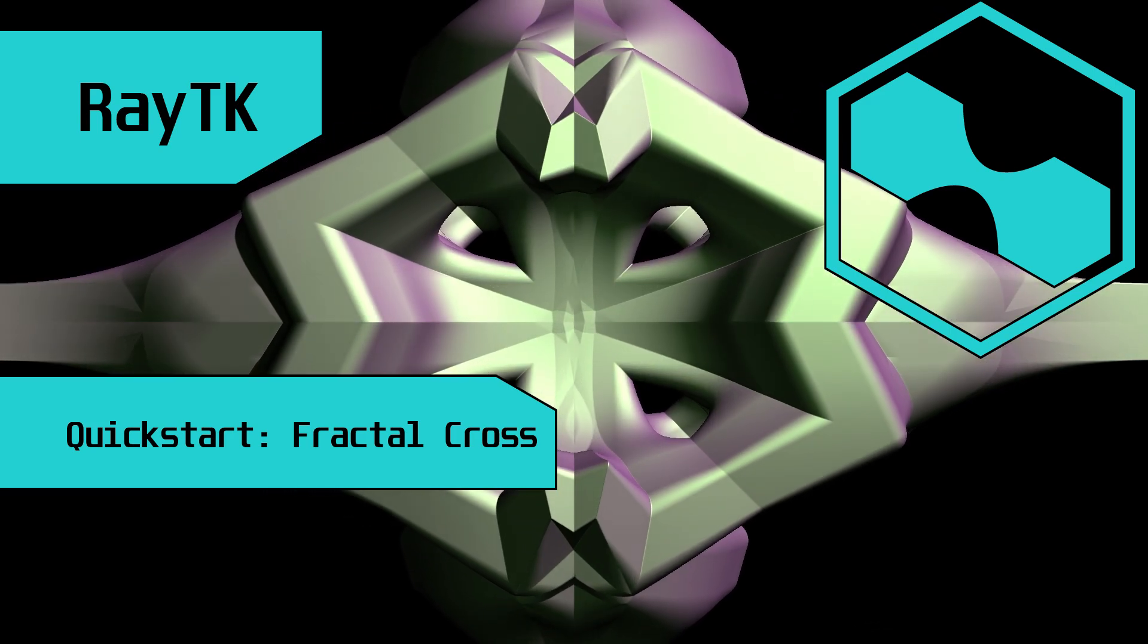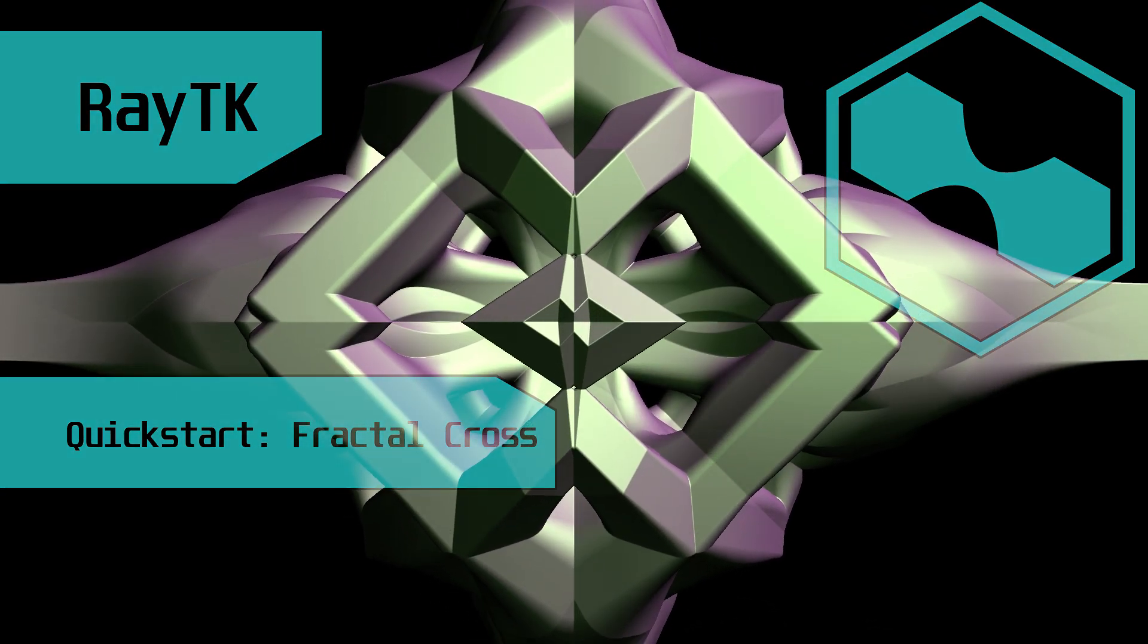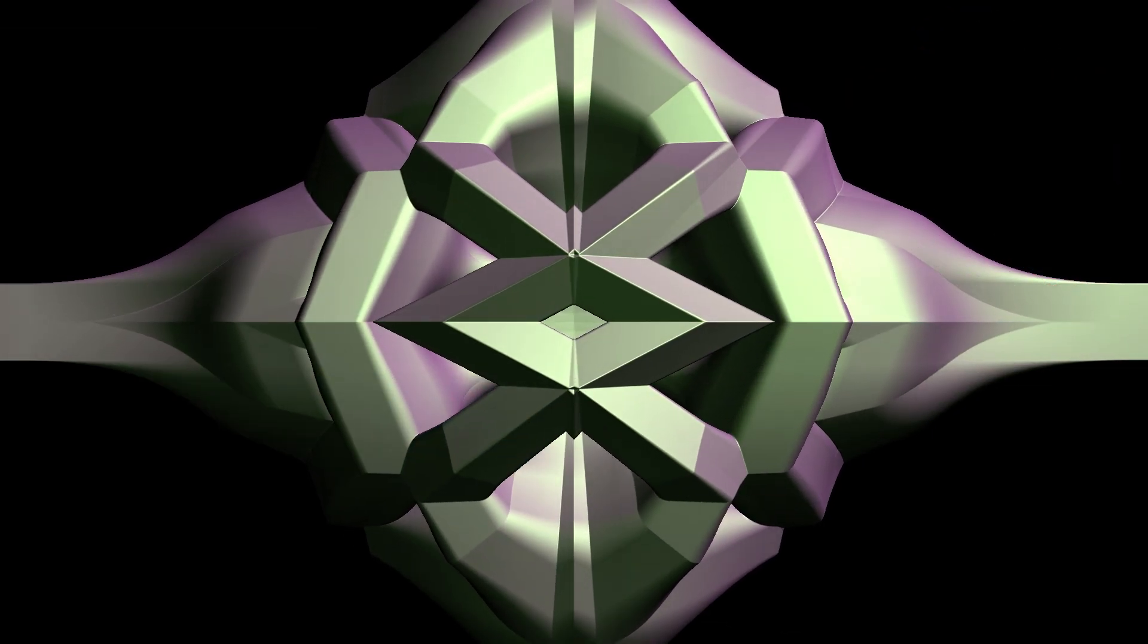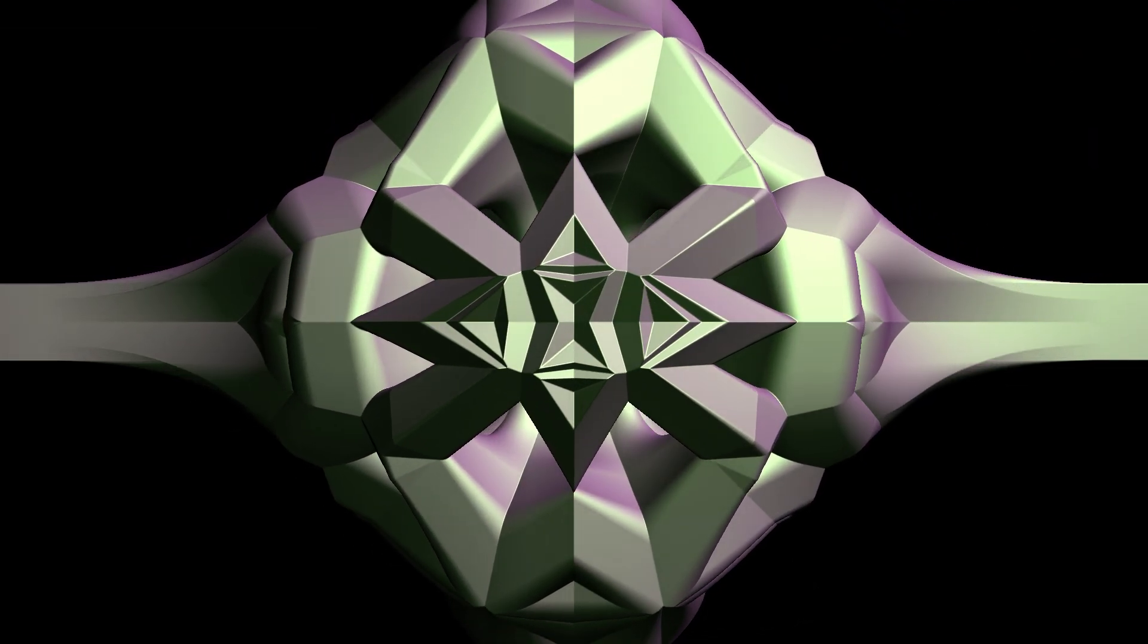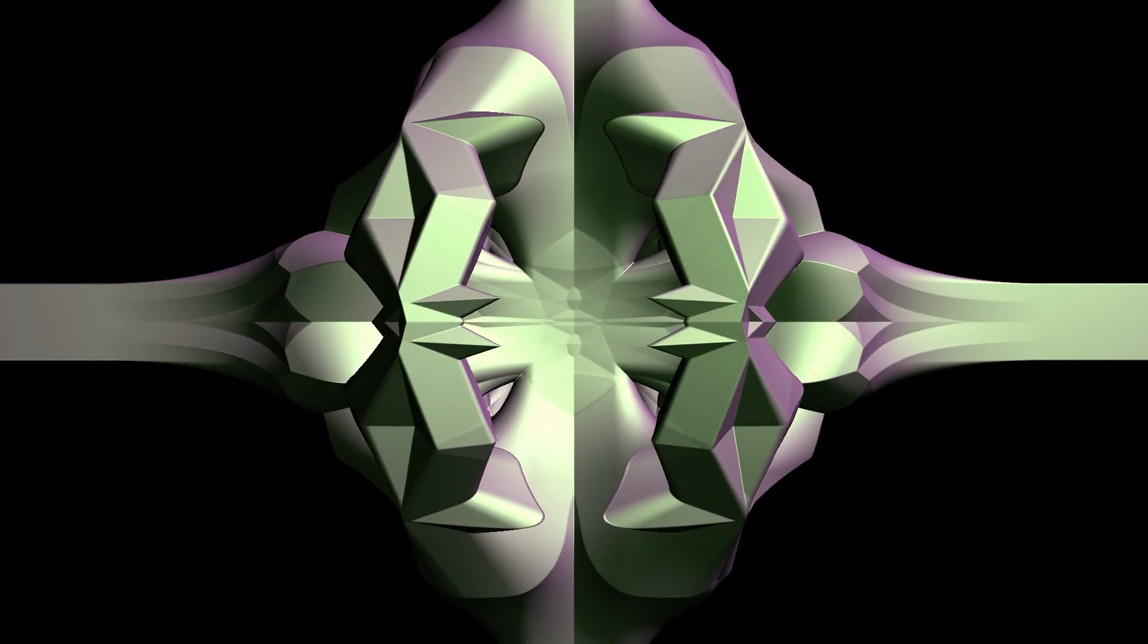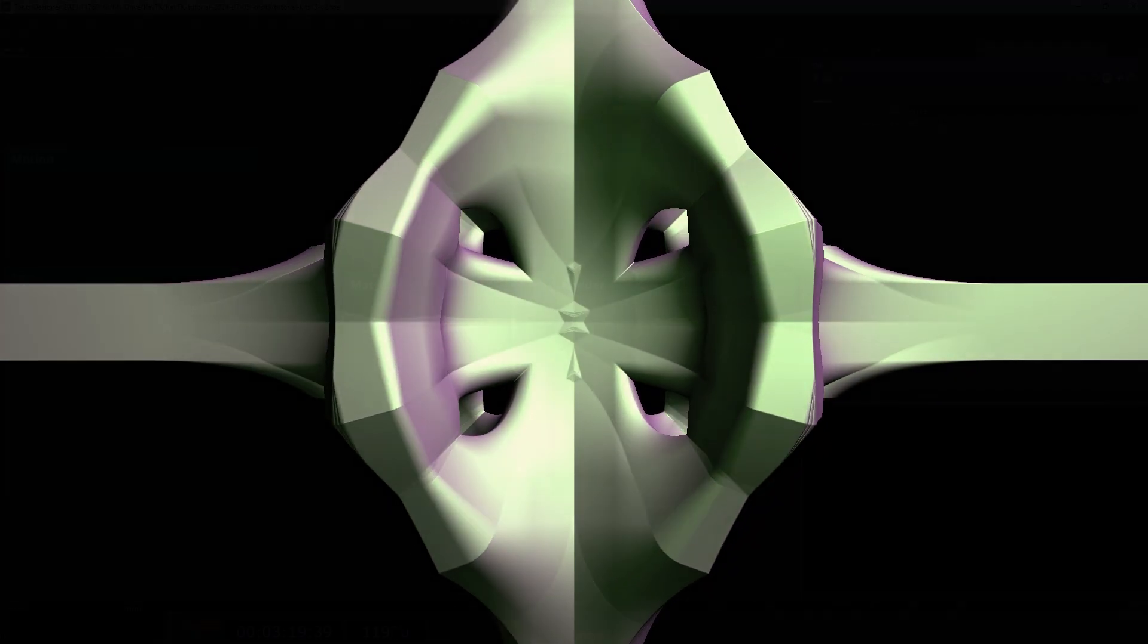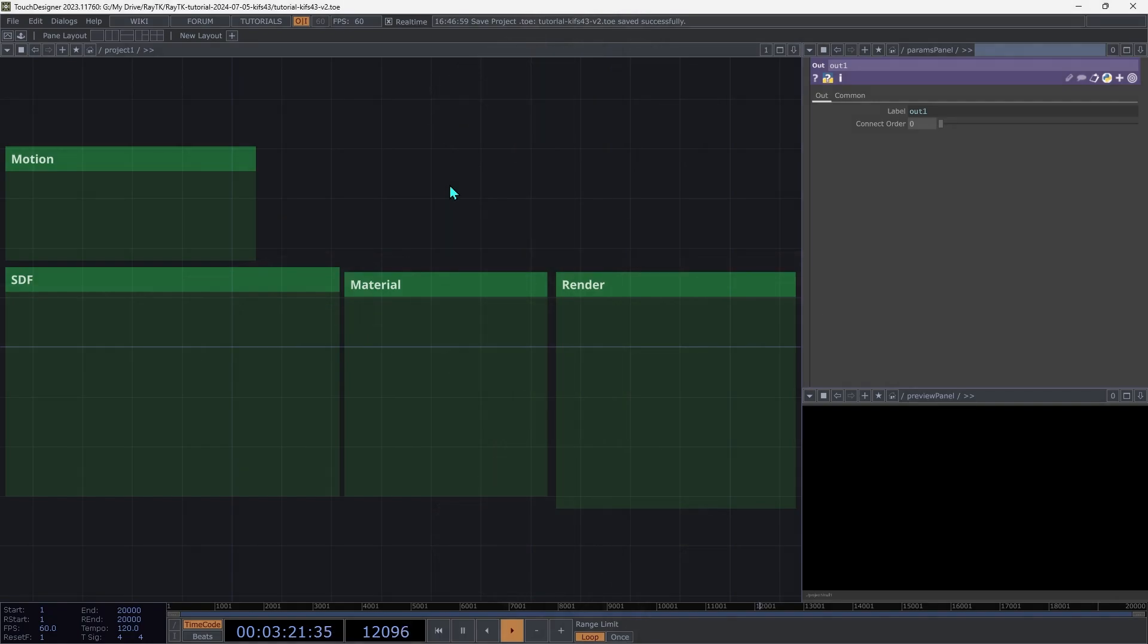In today's video, we're going to build a fractal cross scene using RayTK. You don't need to have any prior experience with RayTK to do this one. In fact, this would even be a good way to get to know it a little bit before diving in deeper. We're going to run through this one pretty quick, so if you want more explanation on how things work or why we're doing things the way that we are, check out the videos in the RayTK intro series.